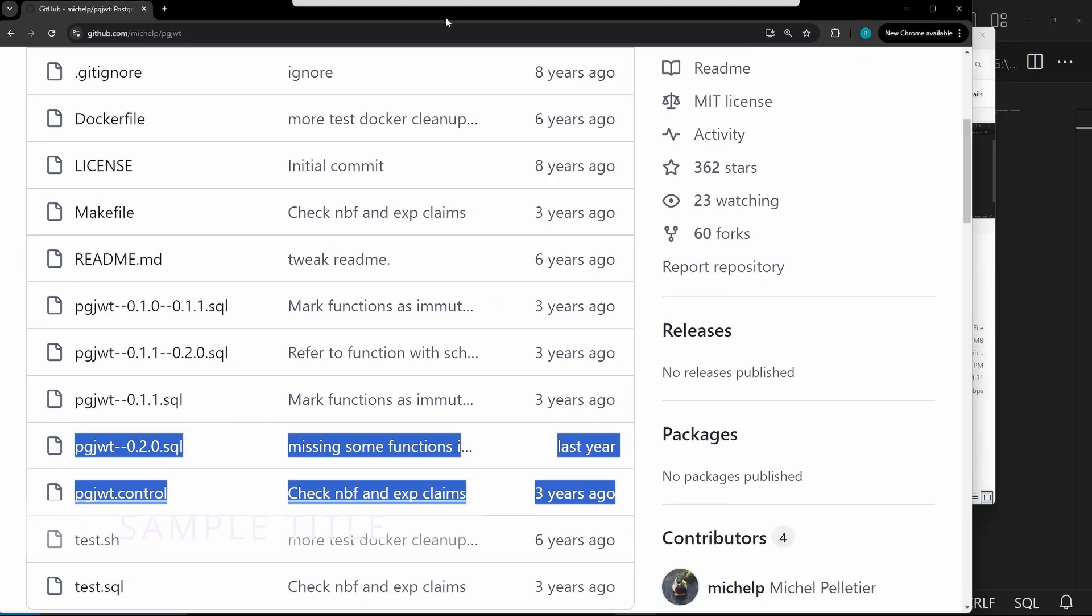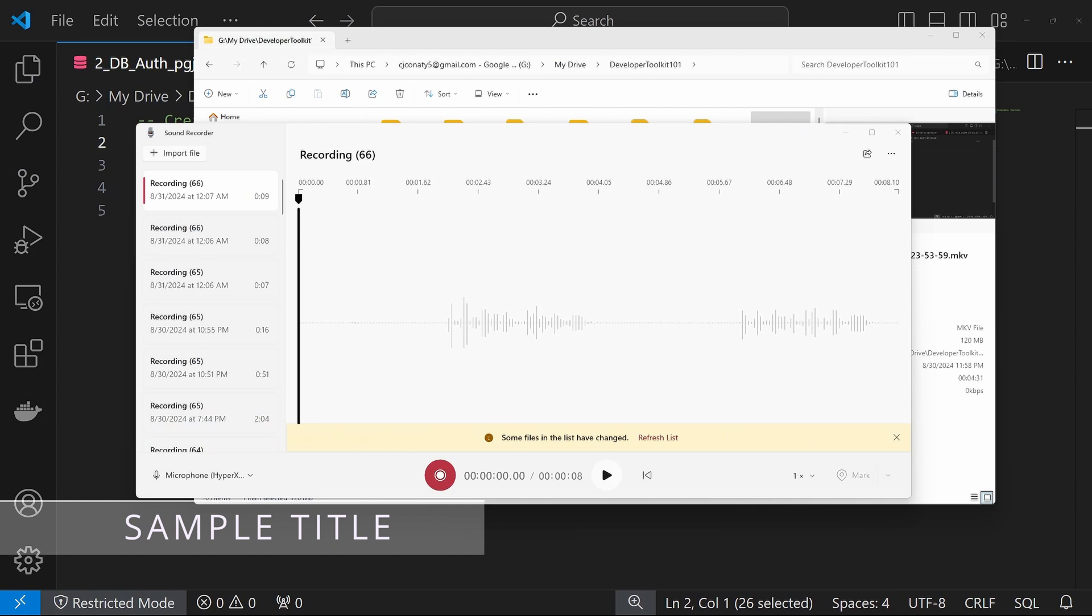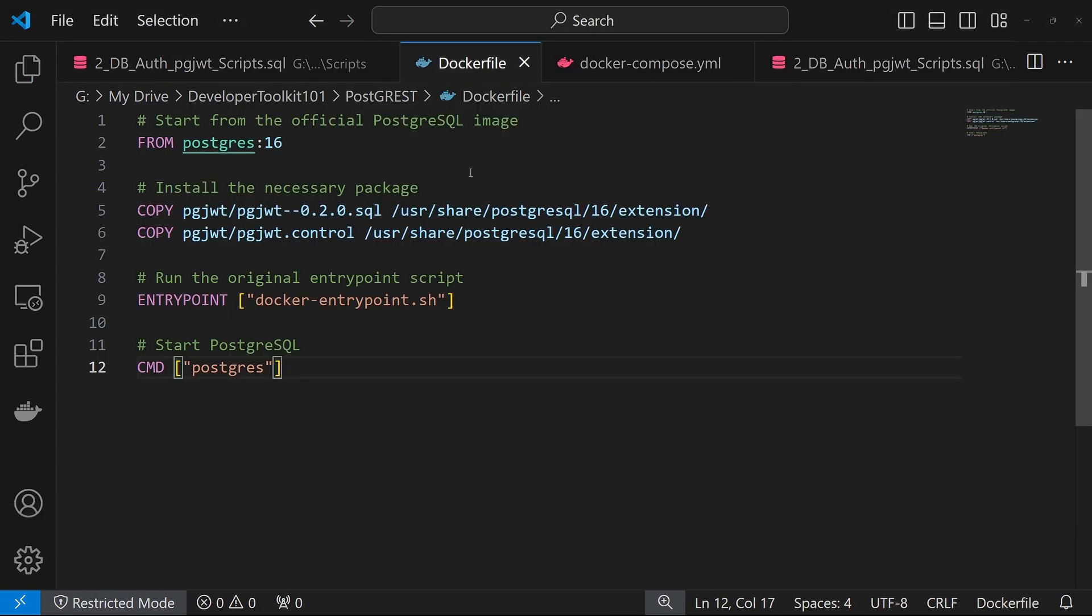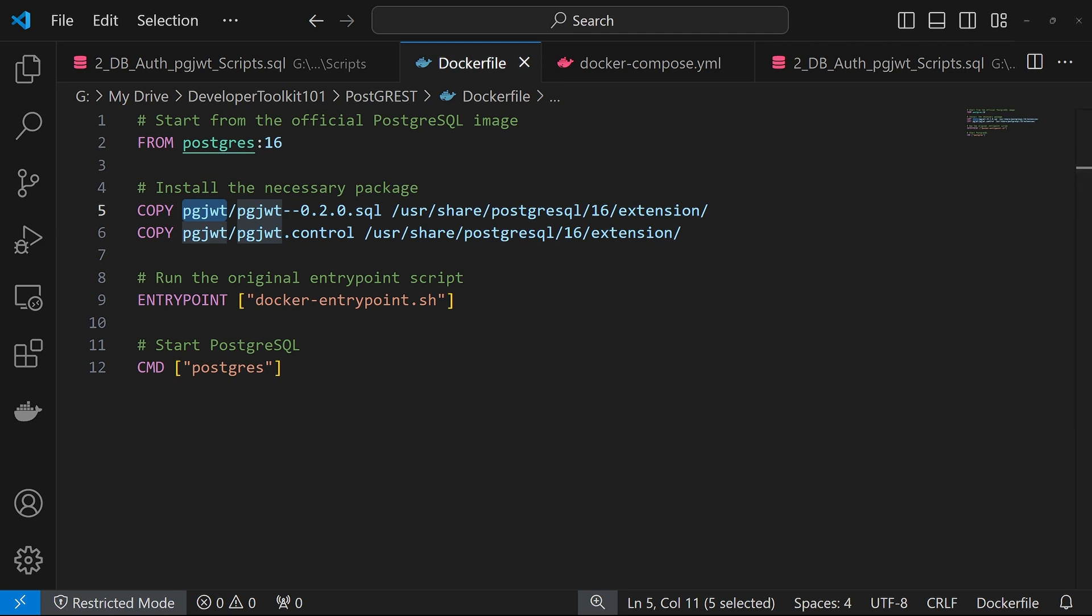For us, we used a Docker image, so I'm going to show you that code. As you can see, in the location of our Docker file, we create a new folder, PG JWT. In this folder, we place the repository files we looked at previously.